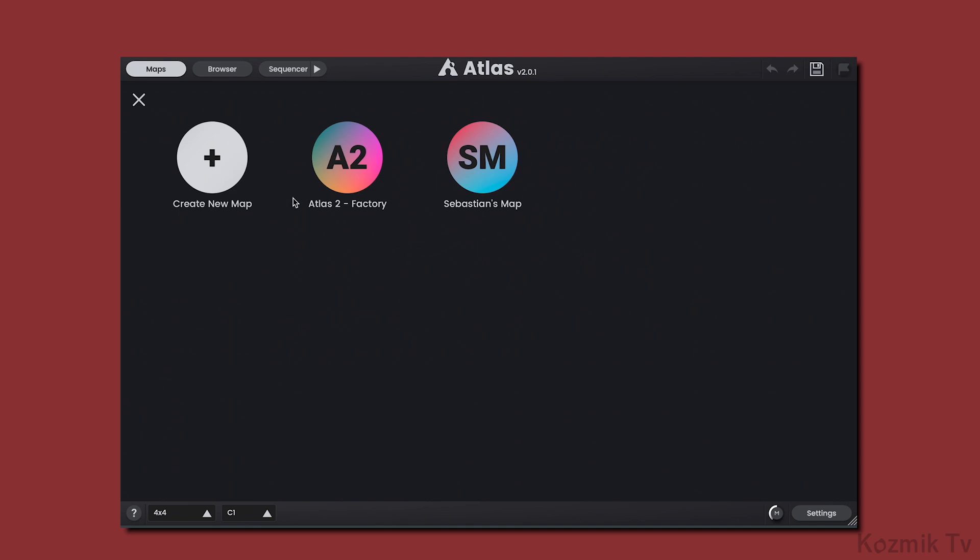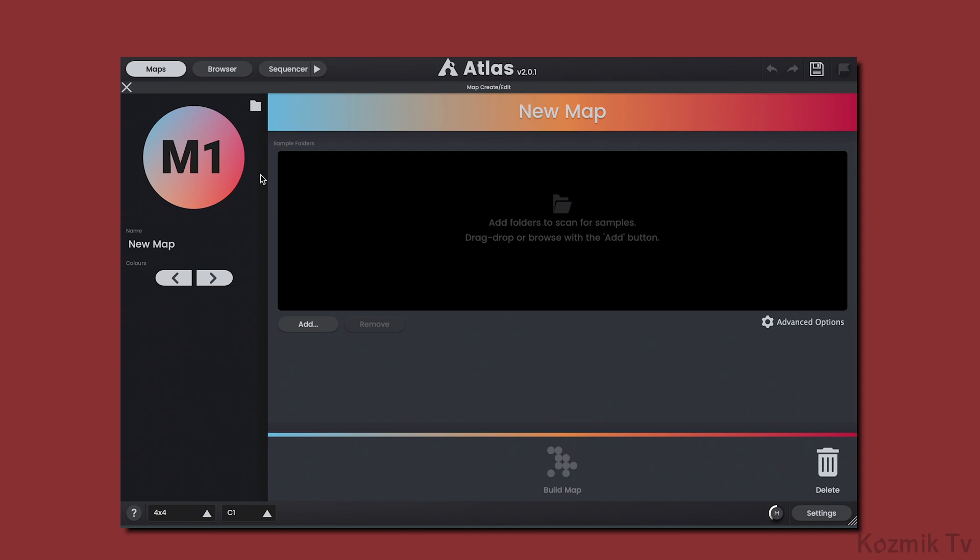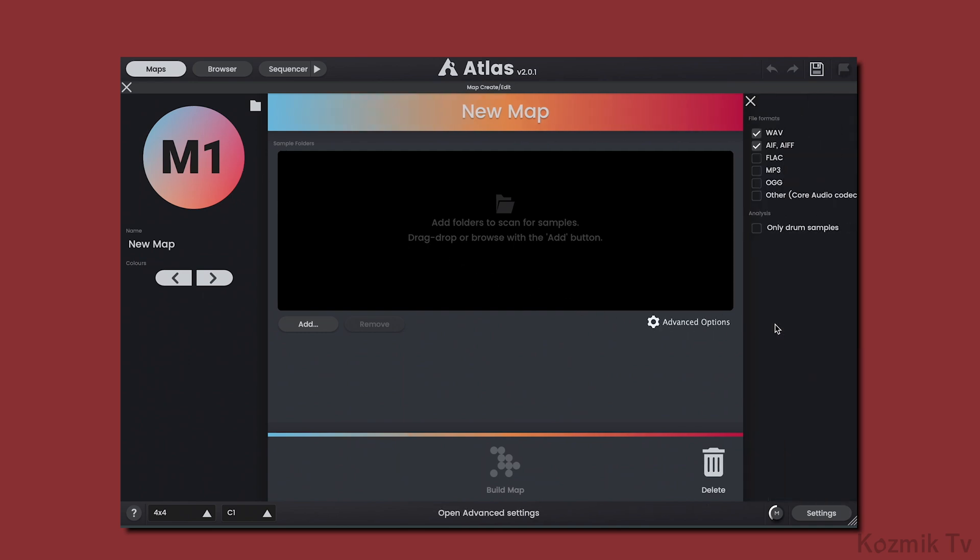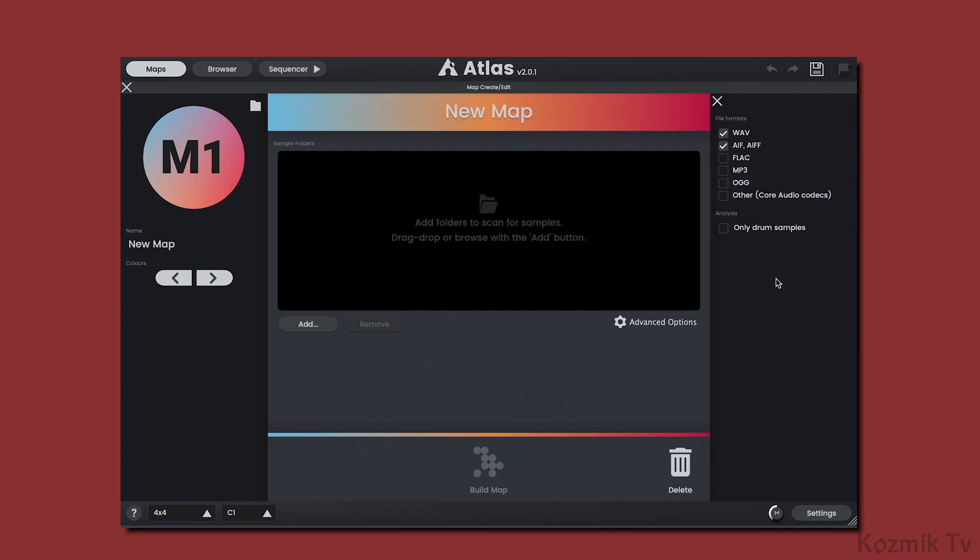The second feature is support for a wider range of audio file formats. If I click Create New Map and go to Advanced Options, you can see that there are multiple file formats we can choose to include in the scanning process. And by checking Other, we have access to even more formats.